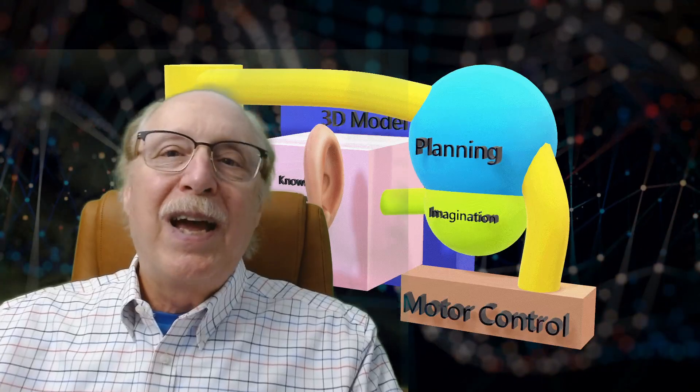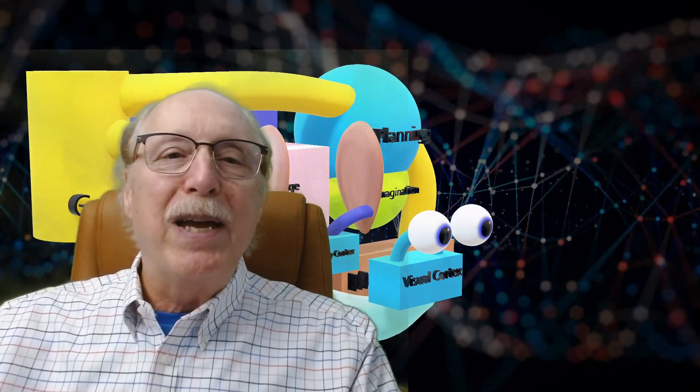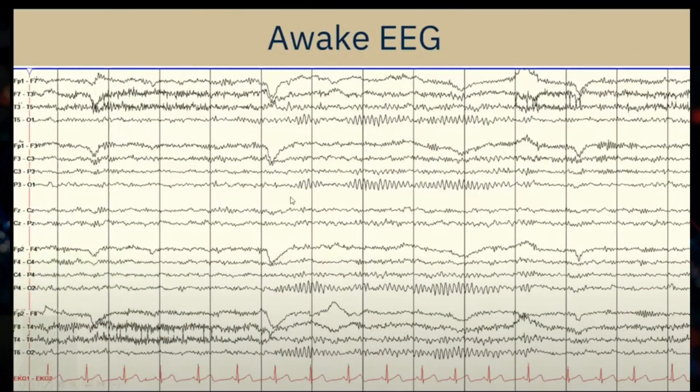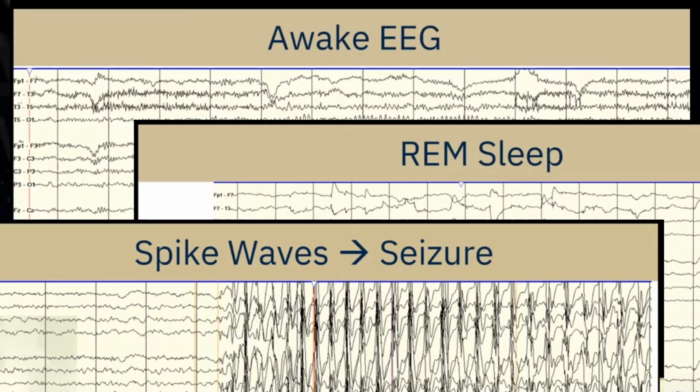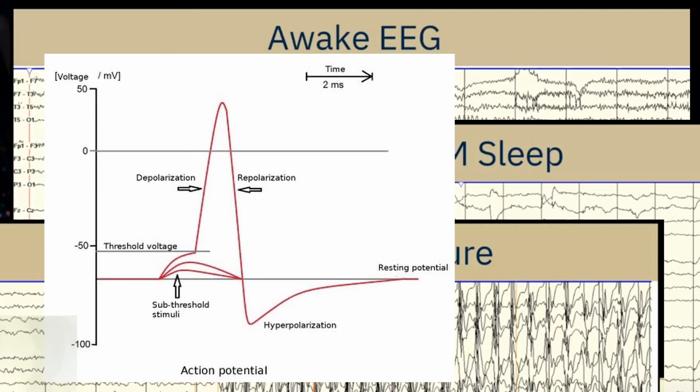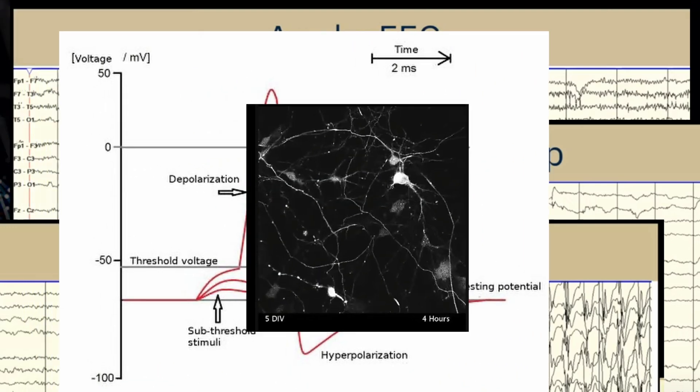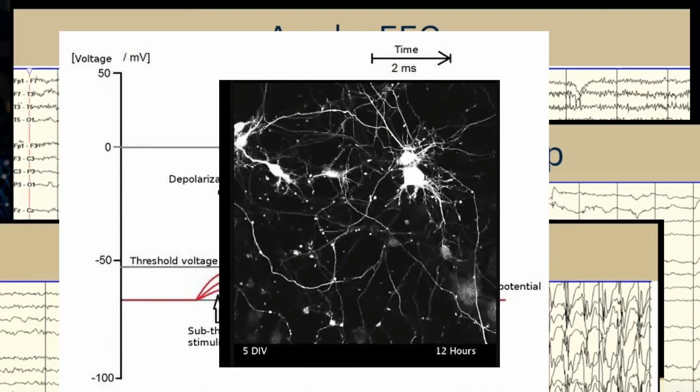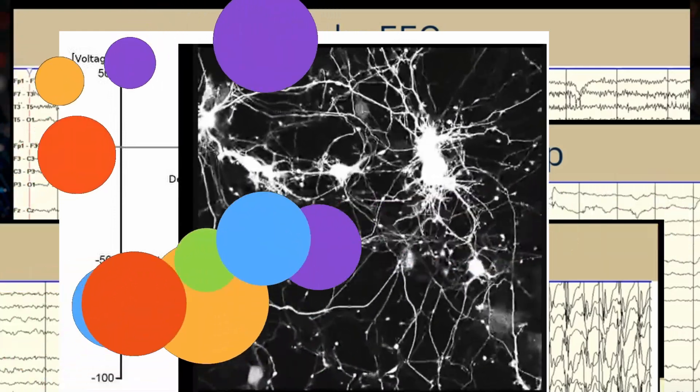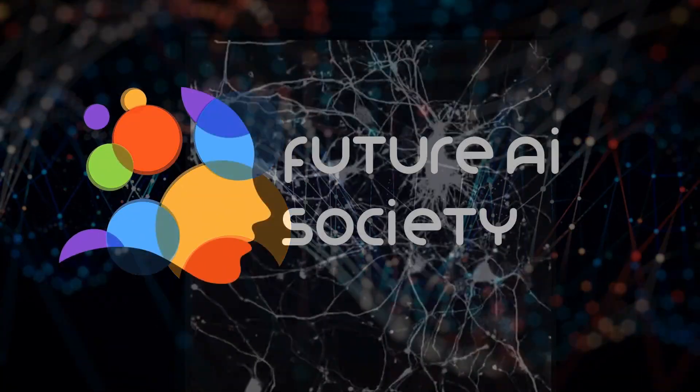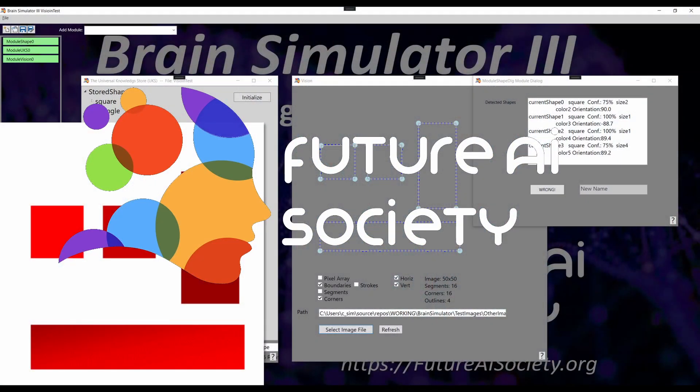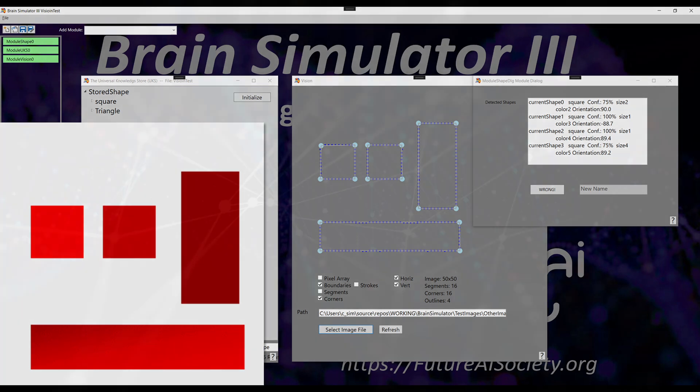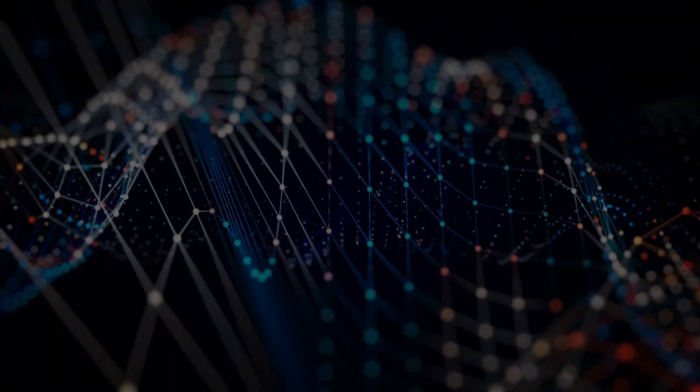I'm Charles Simon, long-time AI researcher, software developer, and manager. In addition to AI work, I've developed software for several neurological test instruments and neural simulators, and along the way learned a lot about the capabilities and limitations of biological neurons and how your brain must work to do the things it does. I founded the Future AI Society to pursue these ideas, and we're in the process of writing all aspects of this process in the open-source Brain Simulator 3, and I invite you to participate.